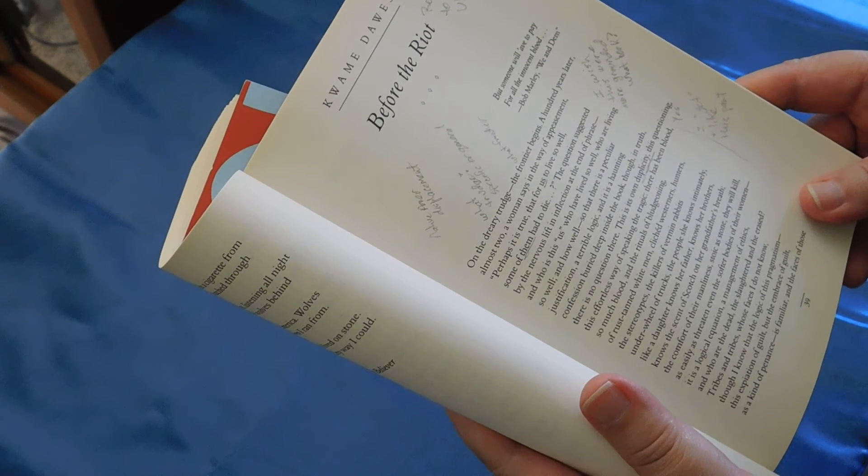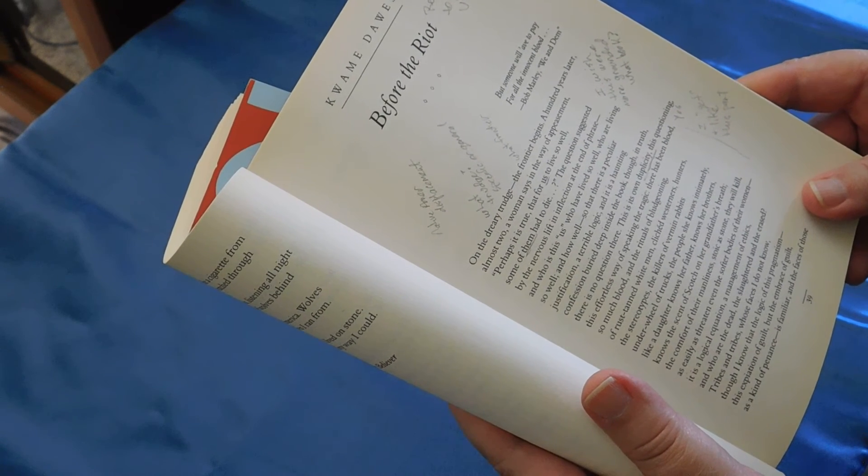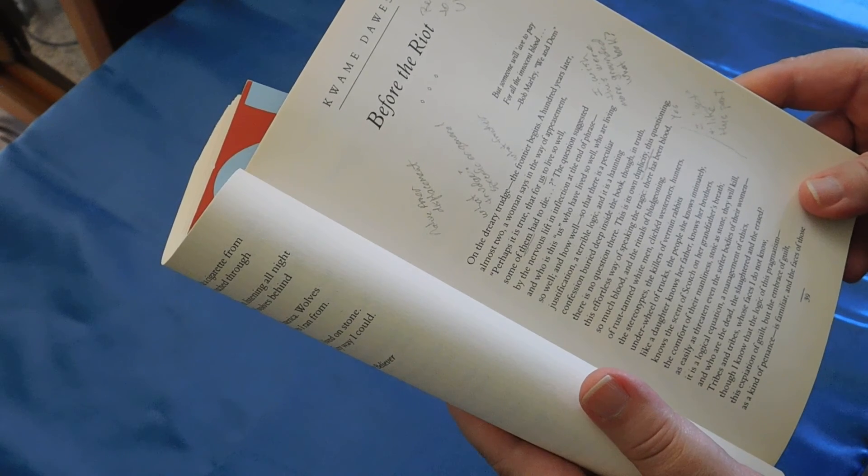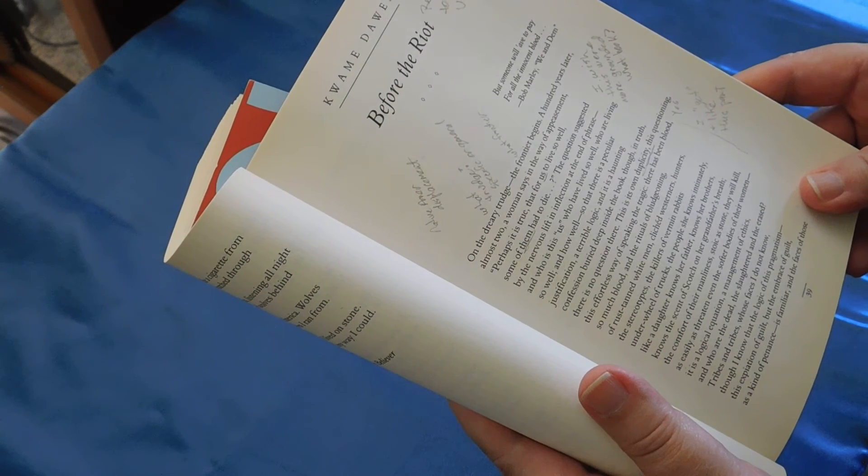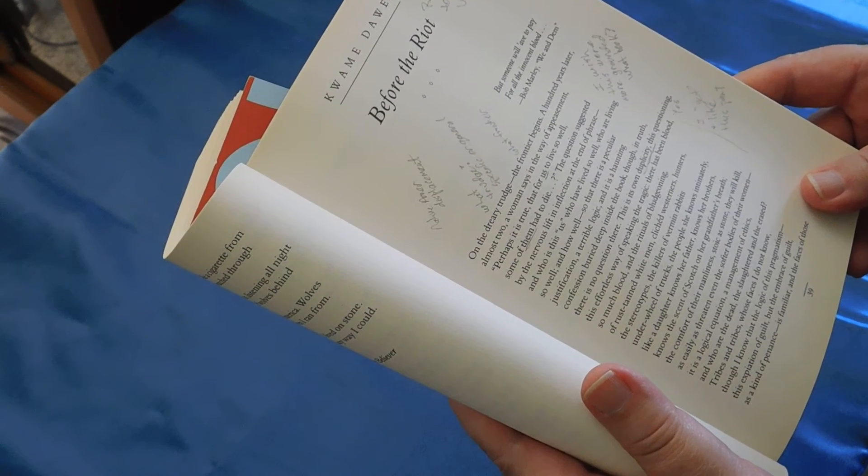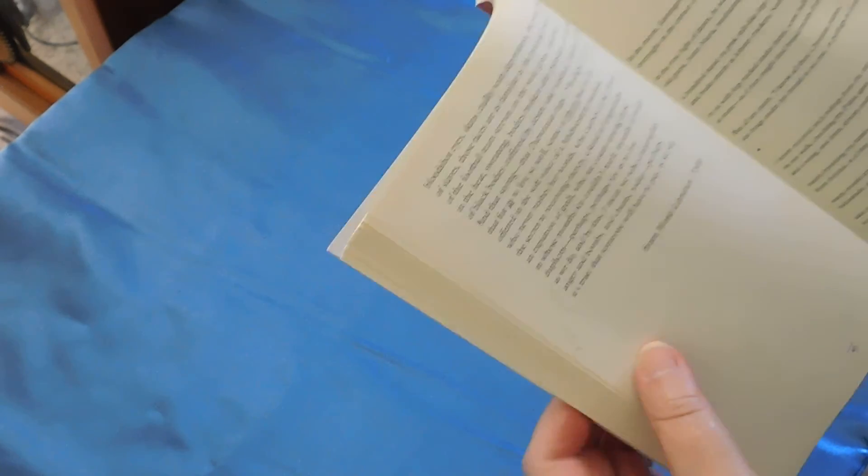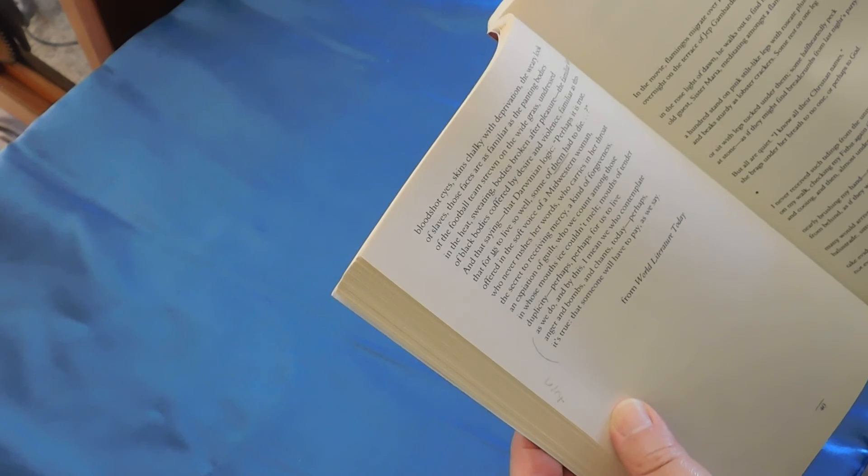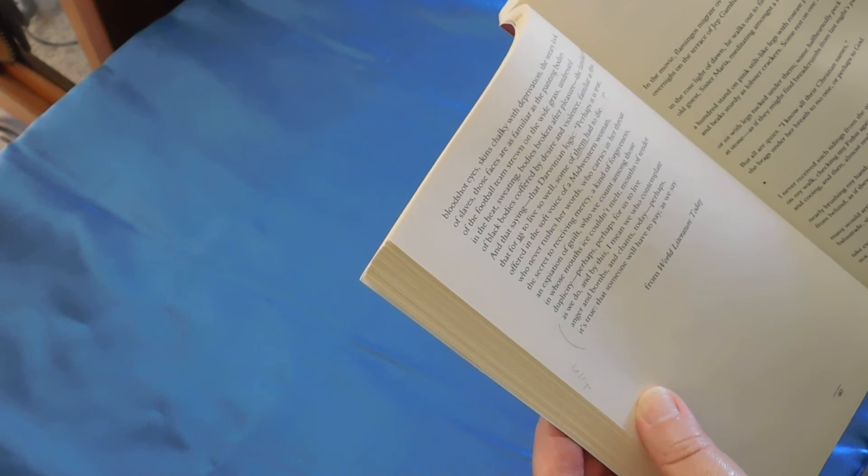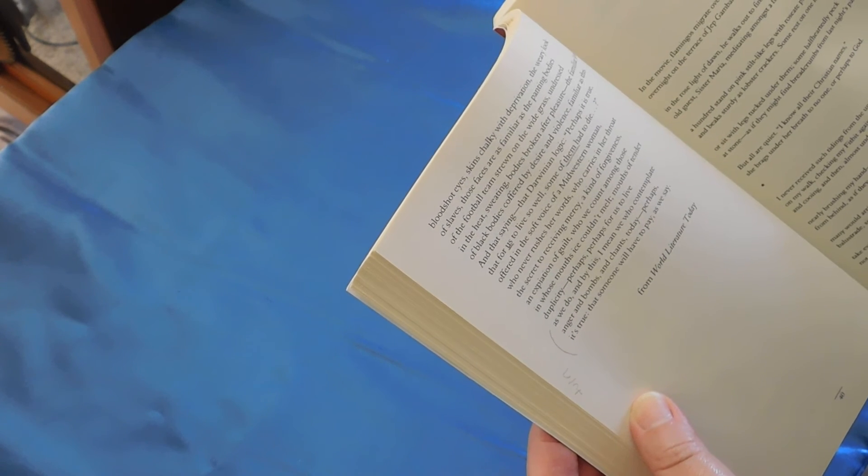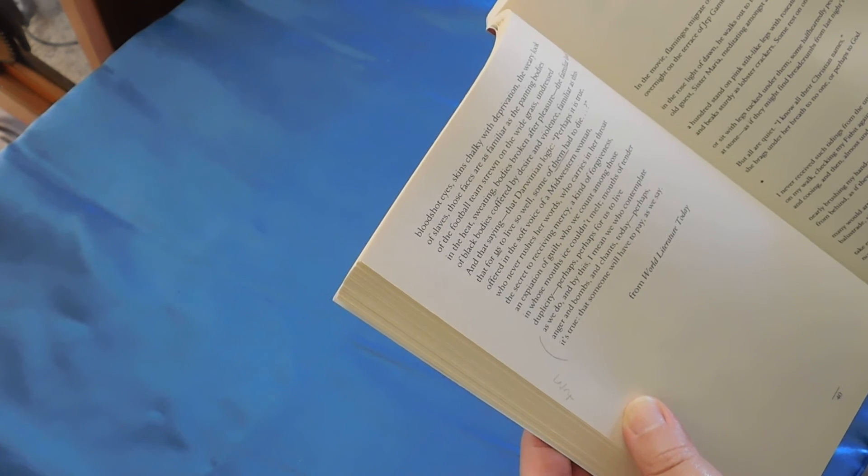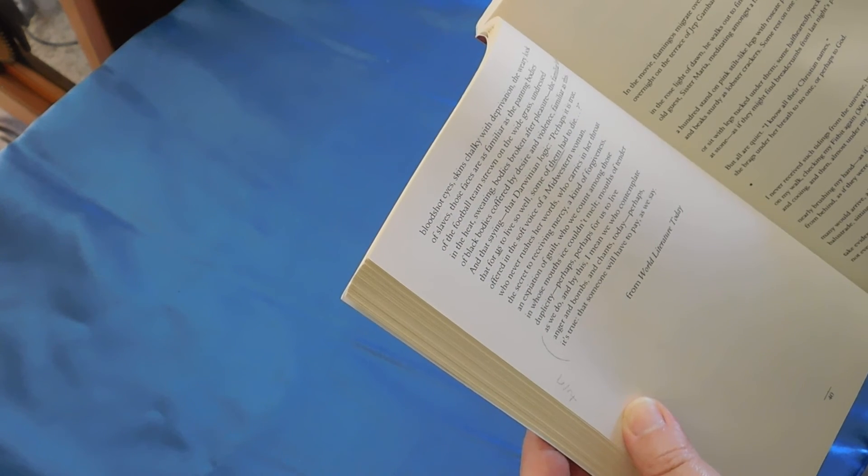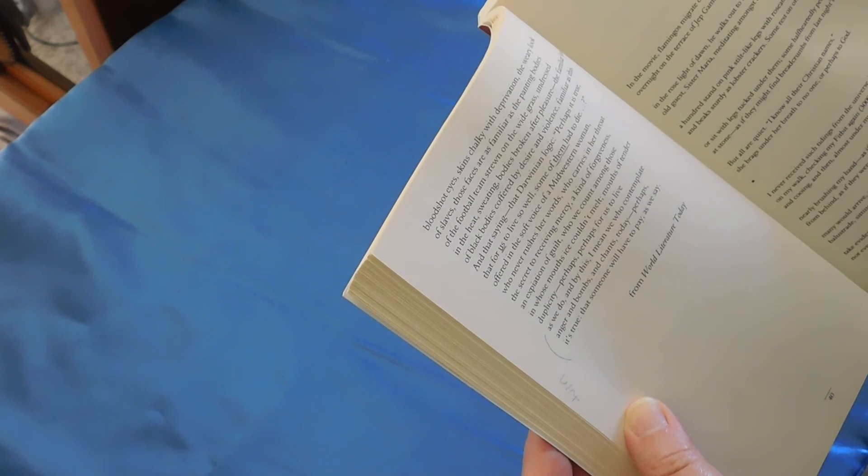And who are the dead, the slaughtered, and the erased? Tribes and tribes whose faces I do not know, though I know that the logic of this pragmatism, this expiation of guilt, but the embrace of guilt as a kind of penance is familiar. And the faces of those bloodshot eyes, skins chalky with deprivation, the weary look of slaves, those faces are as familiar as the panting bodies of the football team strewn on the wide grass, undressed in the heat, sweating, bodies broken after pleasure, the familiar look of black bodies coffered by desire and violence, familiar as this.